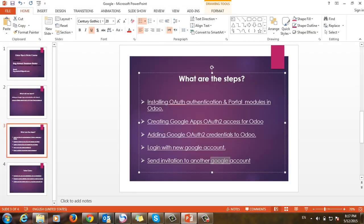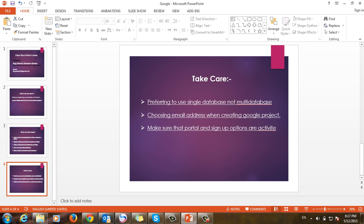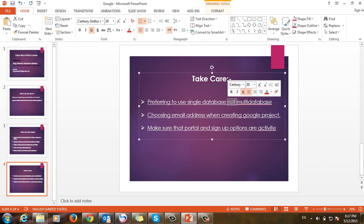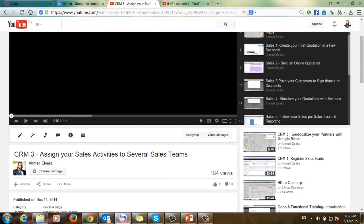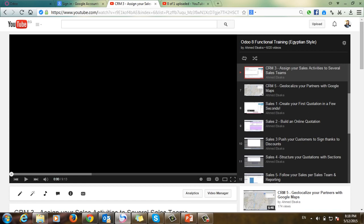Some important takeaways: first, I prefer to use a single database rather than multi-databases. Second, you should choose the email address when creating your Google project. Third, make sure that the portal and the sign-up options are activated. Thank you.